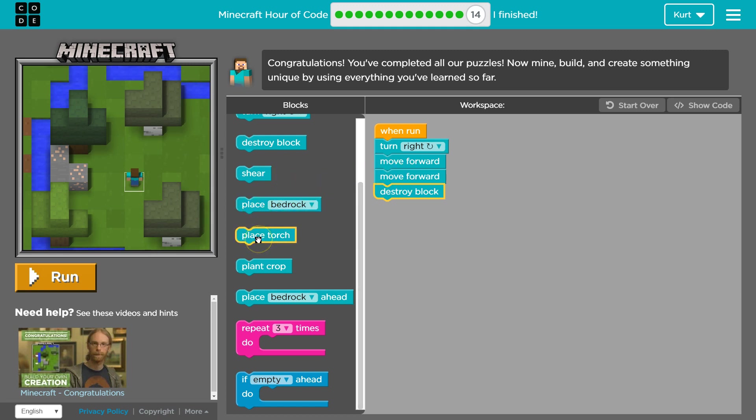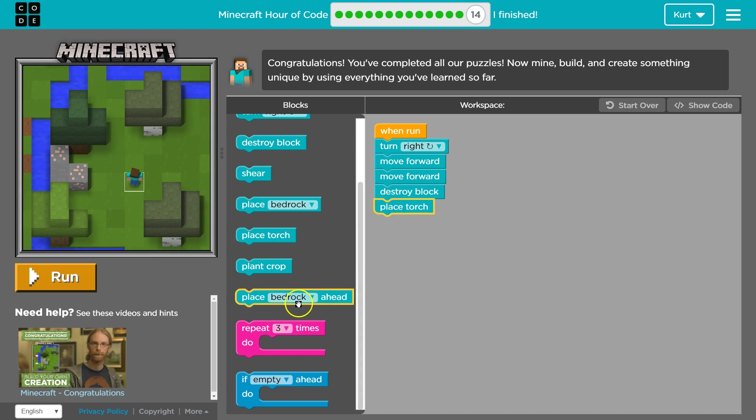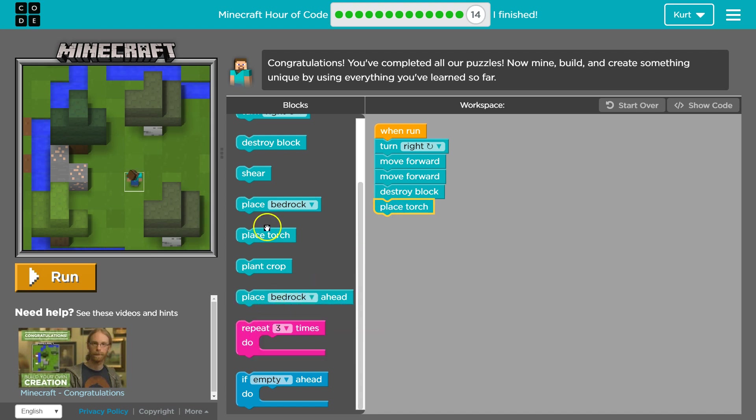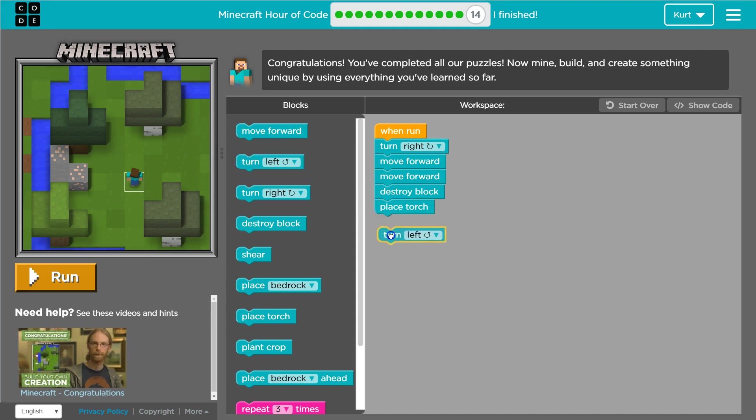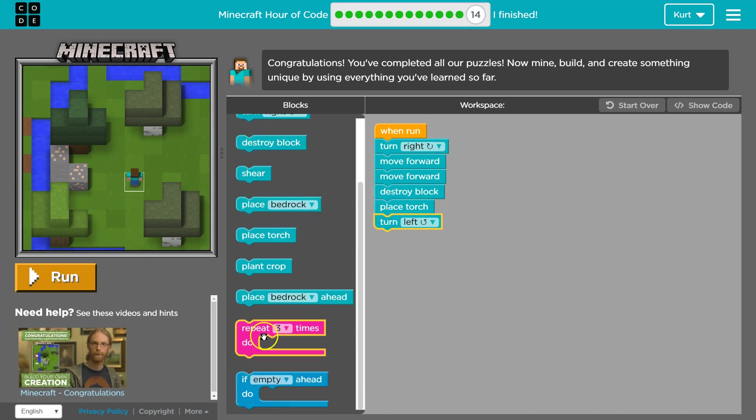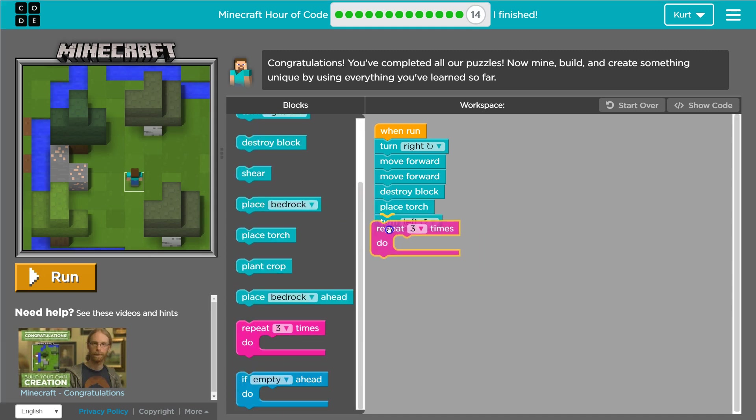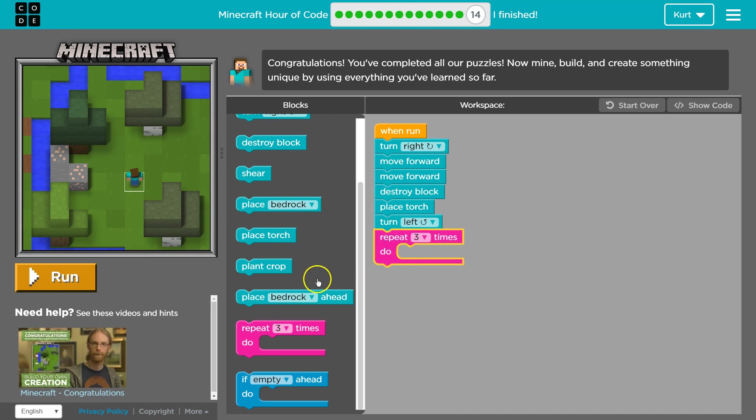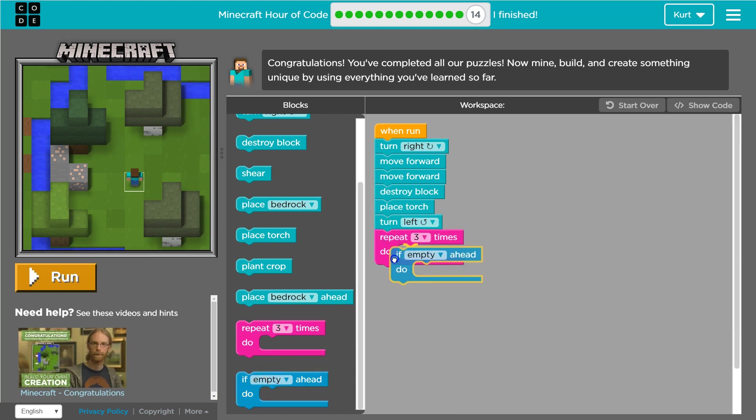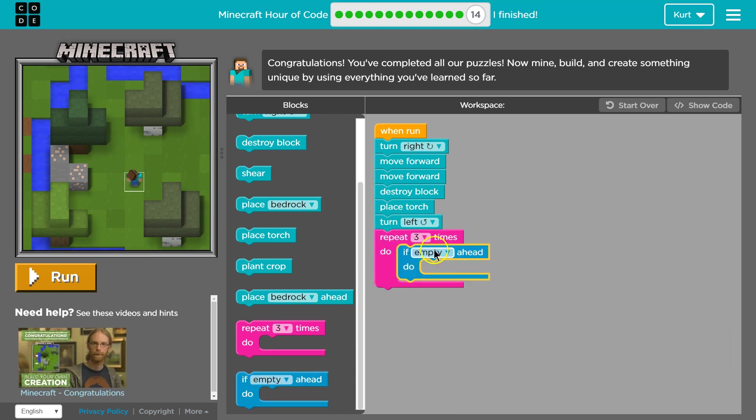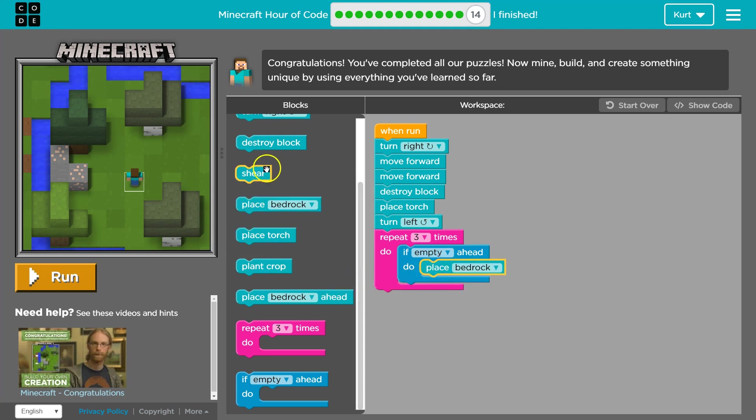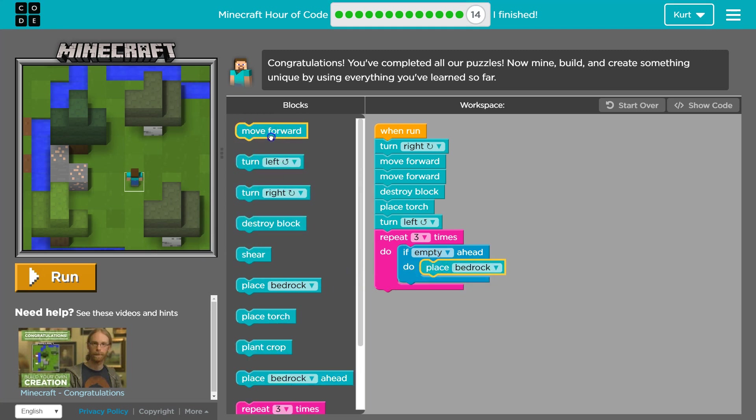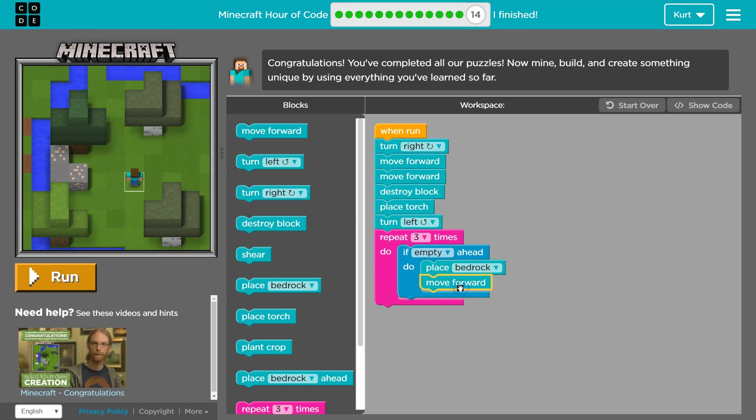I am then going to, I don't know, let's place a torch, and then, let's turn left. I am just messing around. Let's repeat three times. If empty ahead, so if there's nothing, place bedrock.